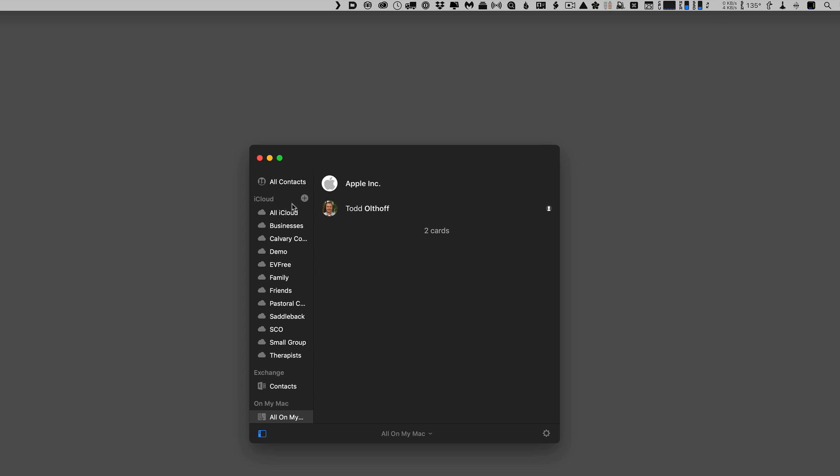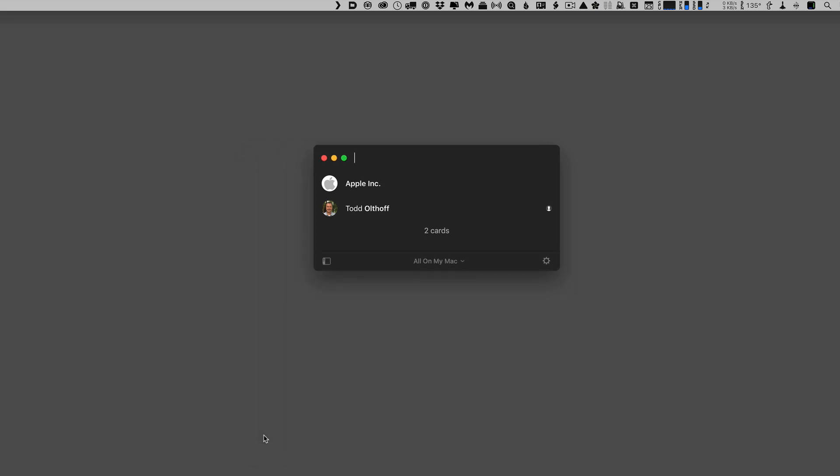So let's take a look at some of the things that we have here in the application. What you'll notice is down the side, you have your typical different accounts. You can see there's iCloud, Exchange, OnMyMac, and then you've got your different groups underneath there, and then over here is where you'll actually see your contacts. Now, if you don't like the sidebar over here, you can always hide it just by clicking on this, and it'll shrink everything up and make it nice and tidy.